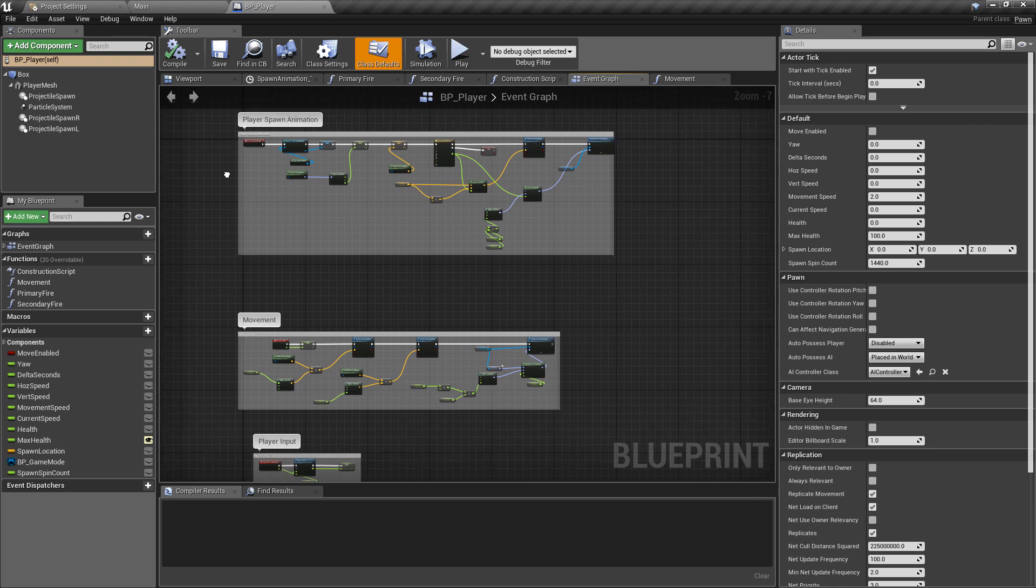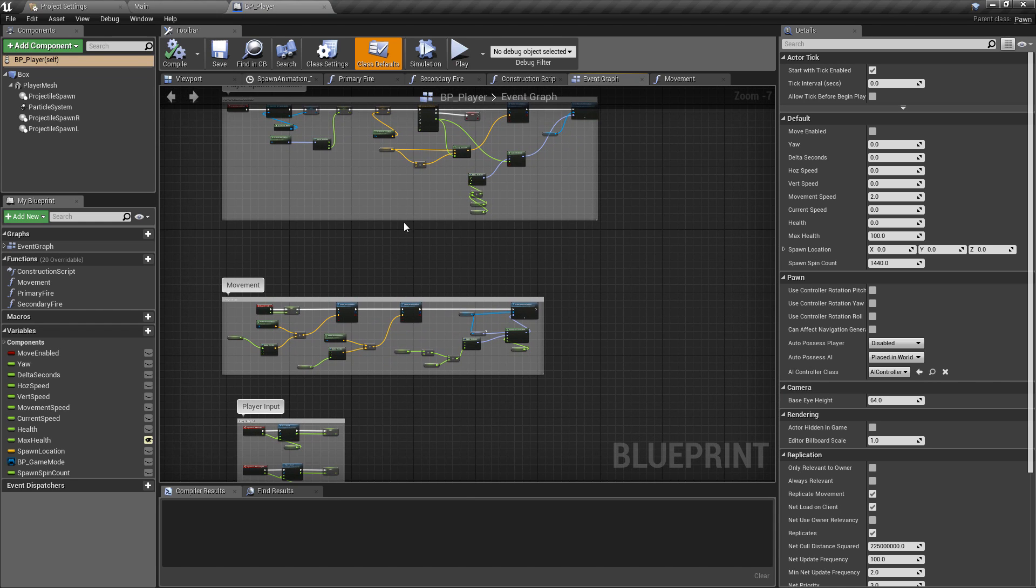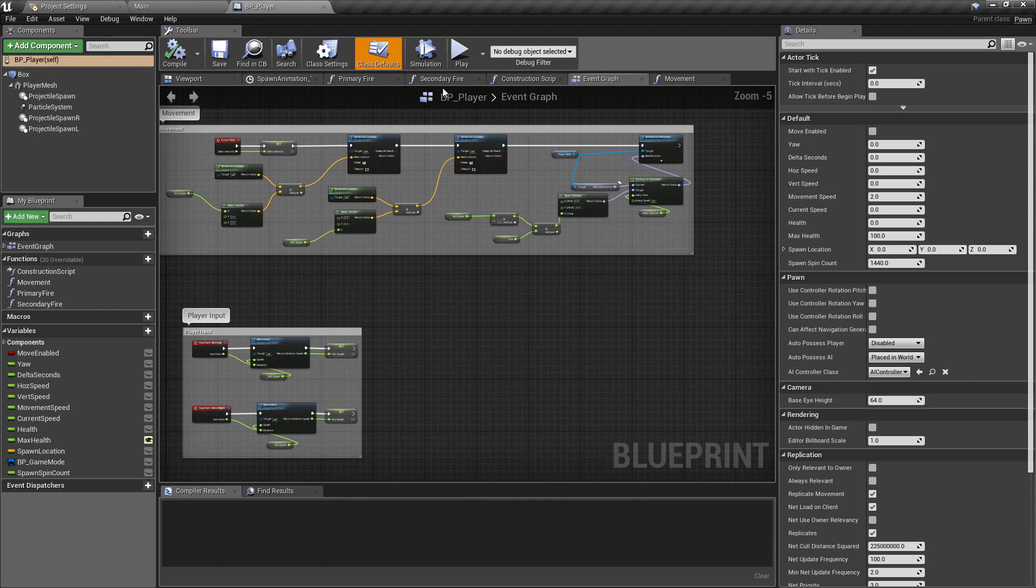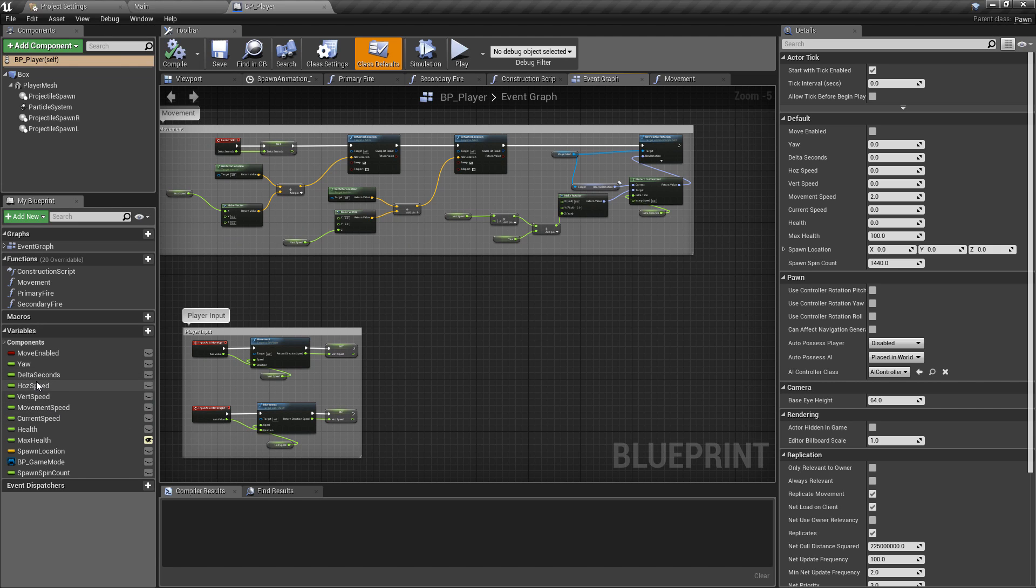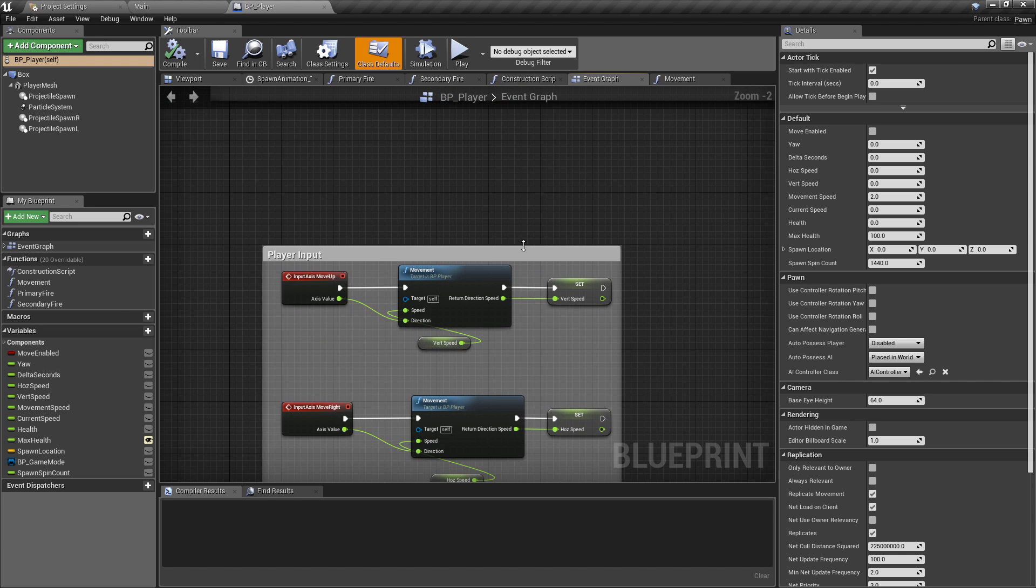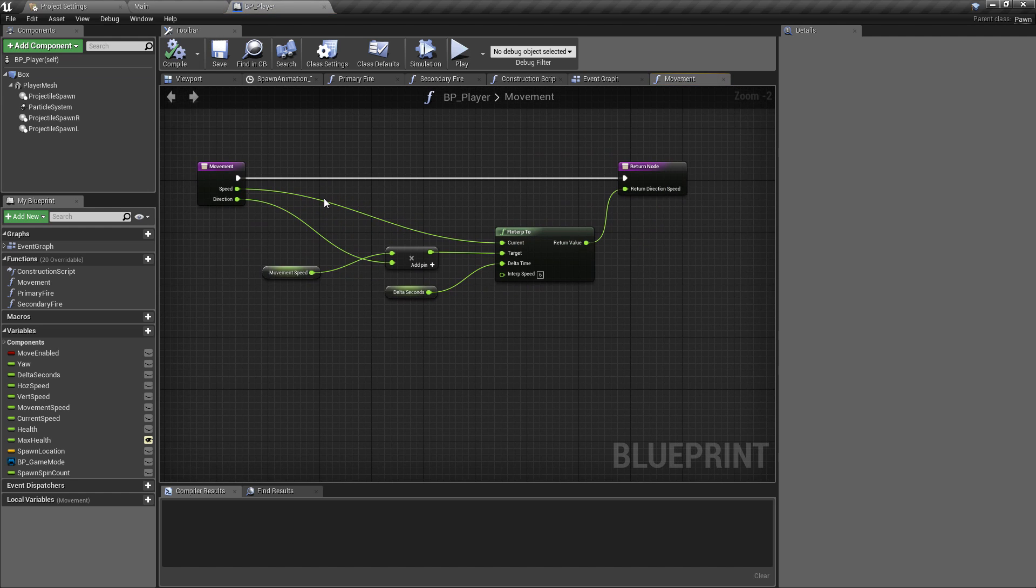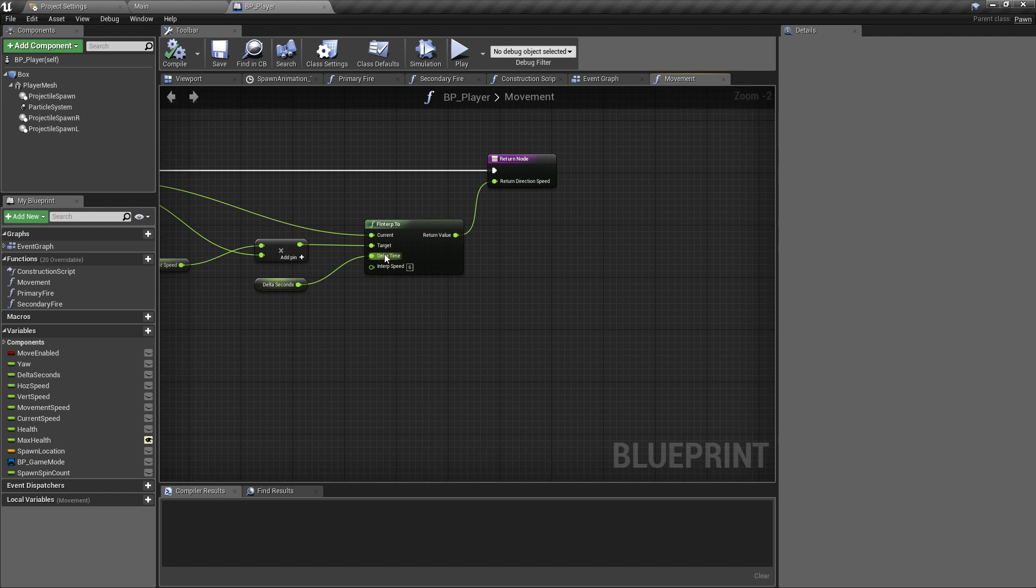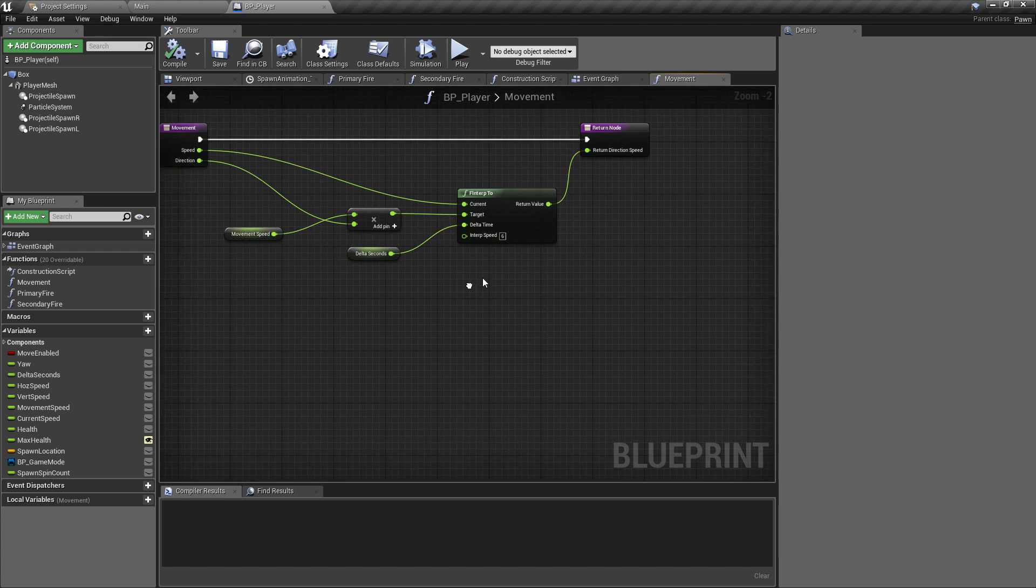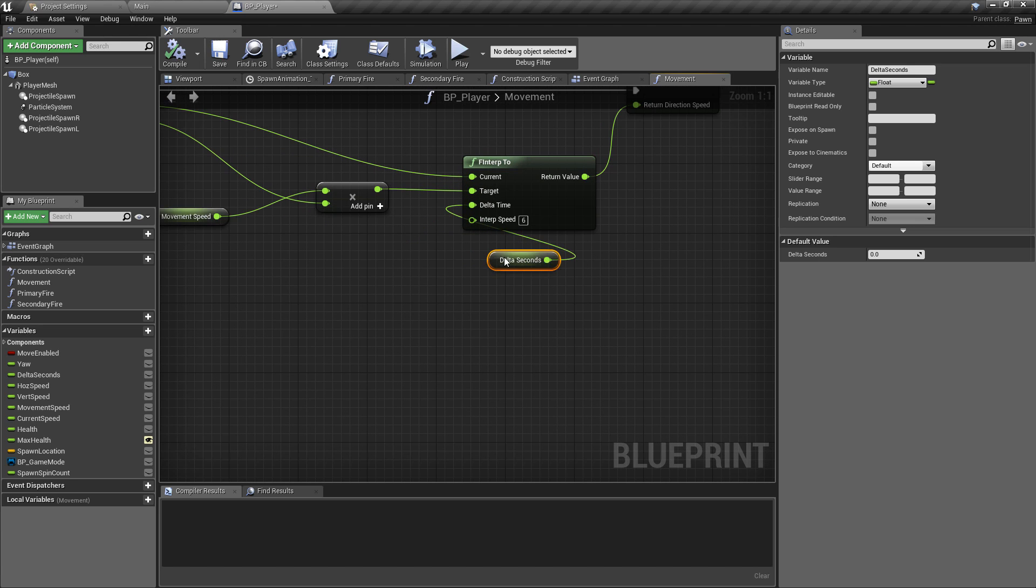If we go to the player blueprint, I think because we have our movement function we should only need to do this once. We already have, when I was creating this originally, we've already created our delta seconds reference. This was created because I was preempting this and I was expecting to use this, and I think I just forgot a step. If we go into the movement function, we can see what we're doing here is we're timesing the movement speed by the direction that we're going and we're using an f interp.